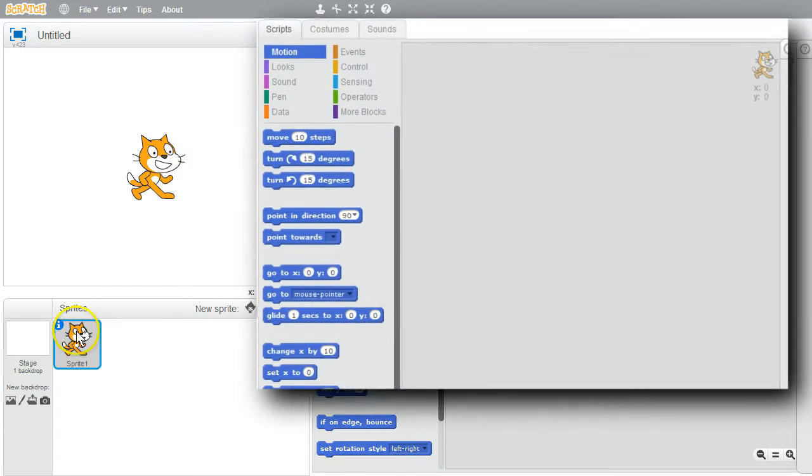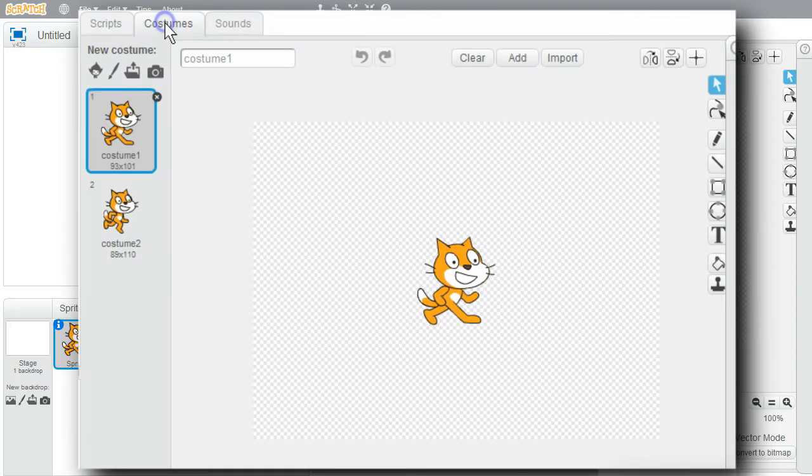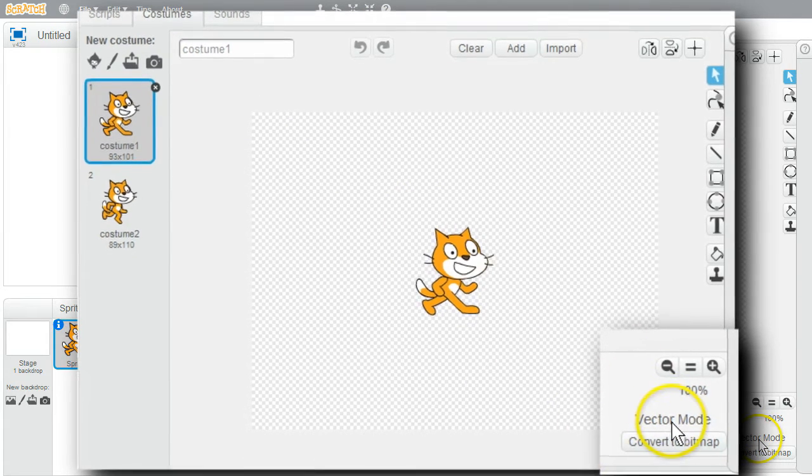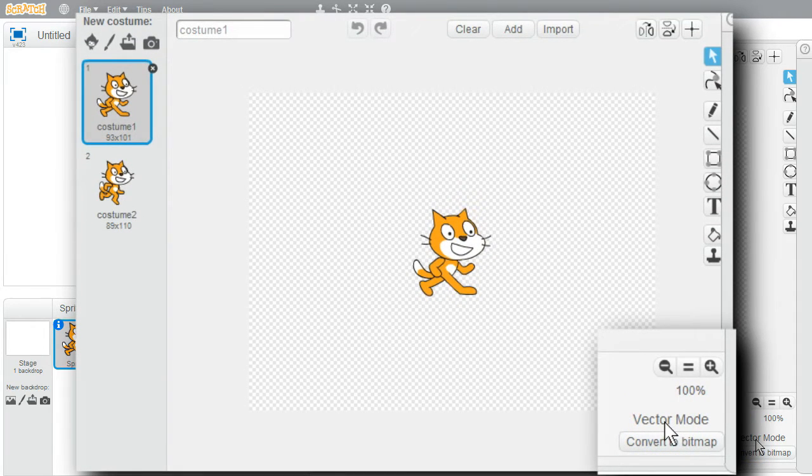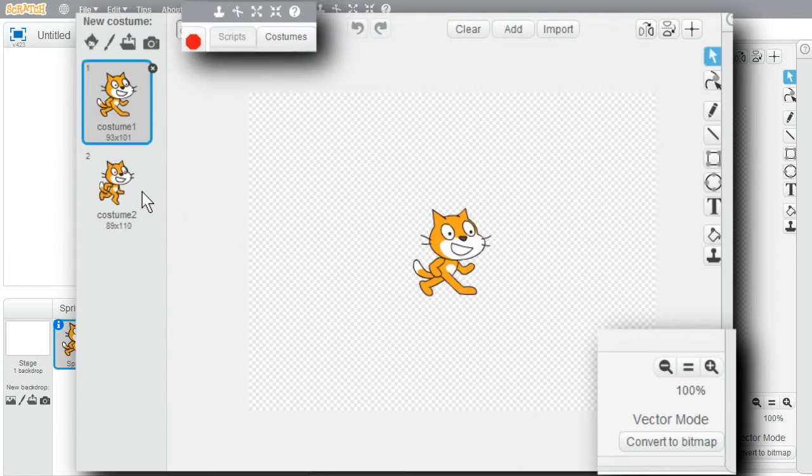I'll look at the cat's costumes. The cat's costume is in vector mode already, as it shows in the lower right. To see the difference in images between vector mode and bitmap mode, I'll copy the second costume and convert it to bitmap mode.